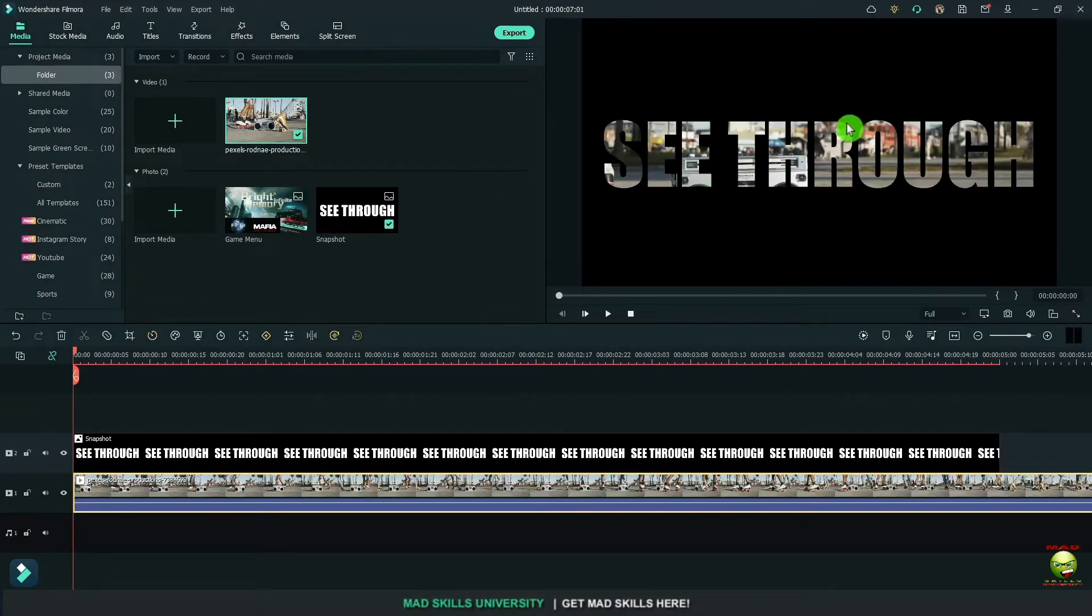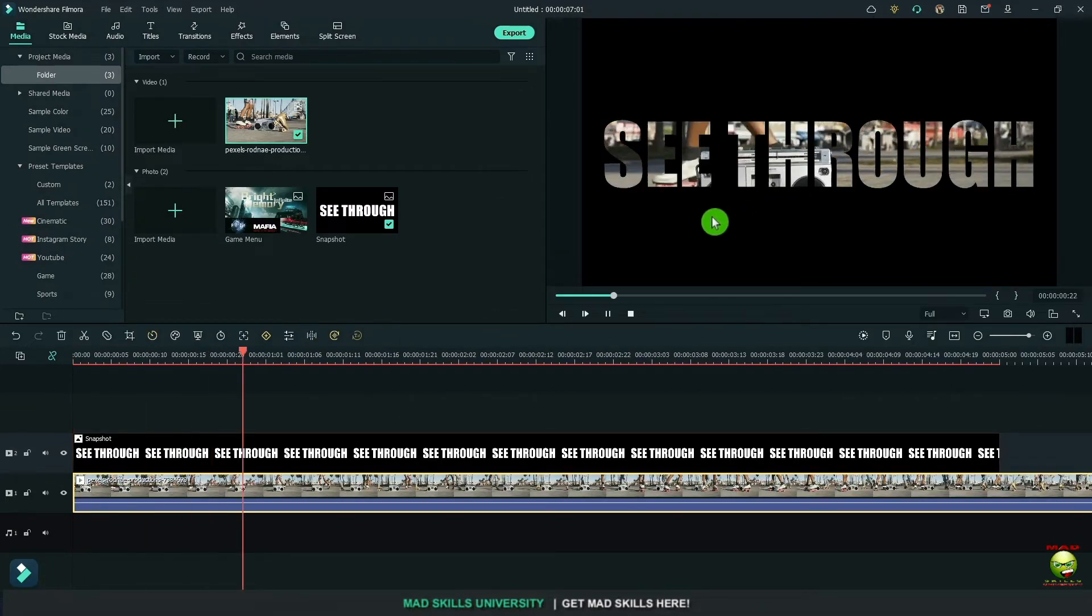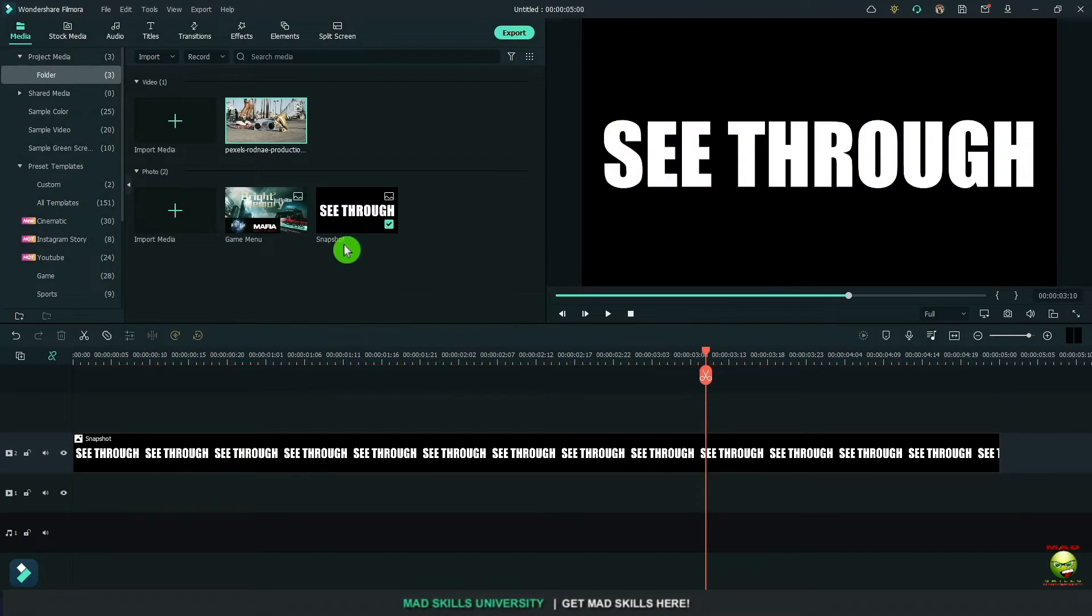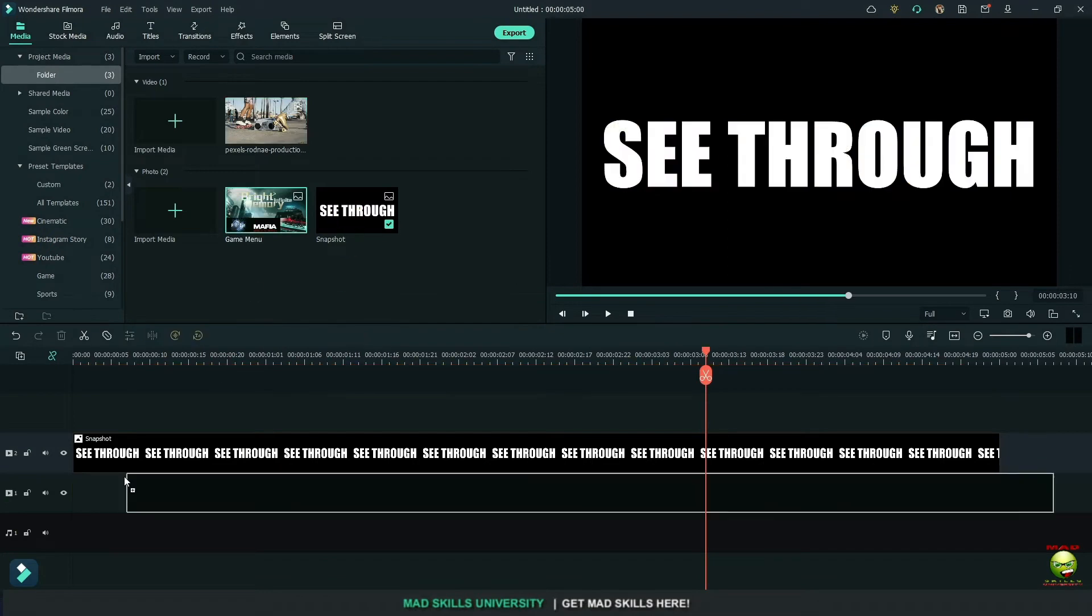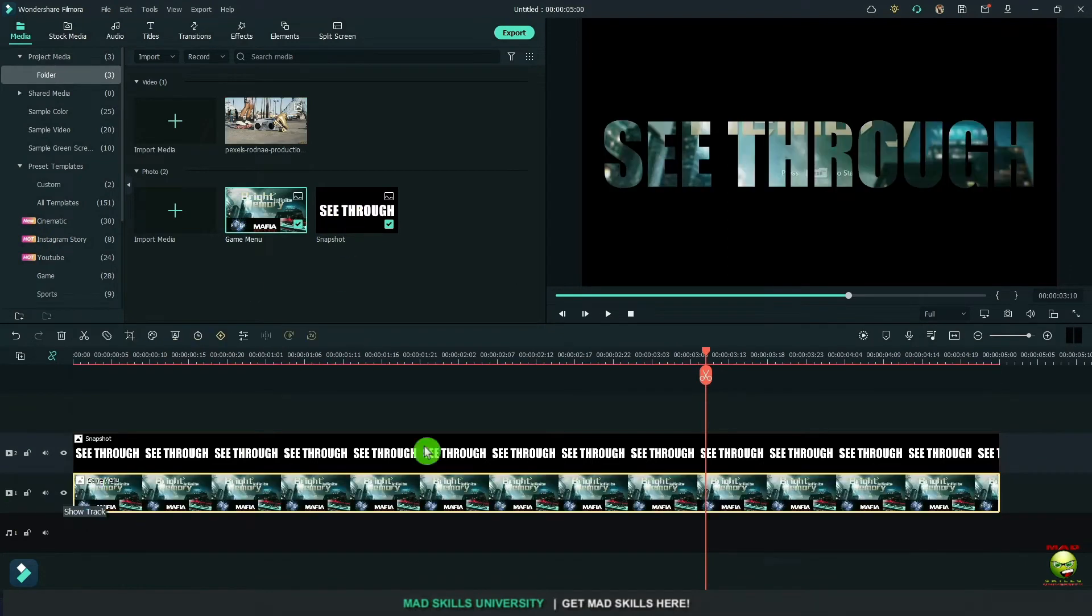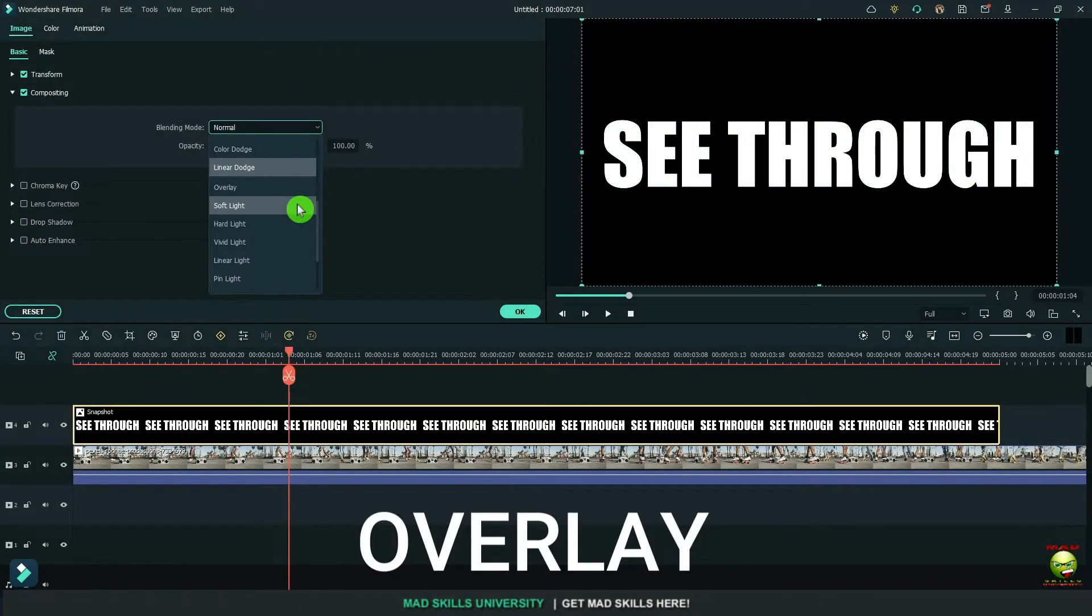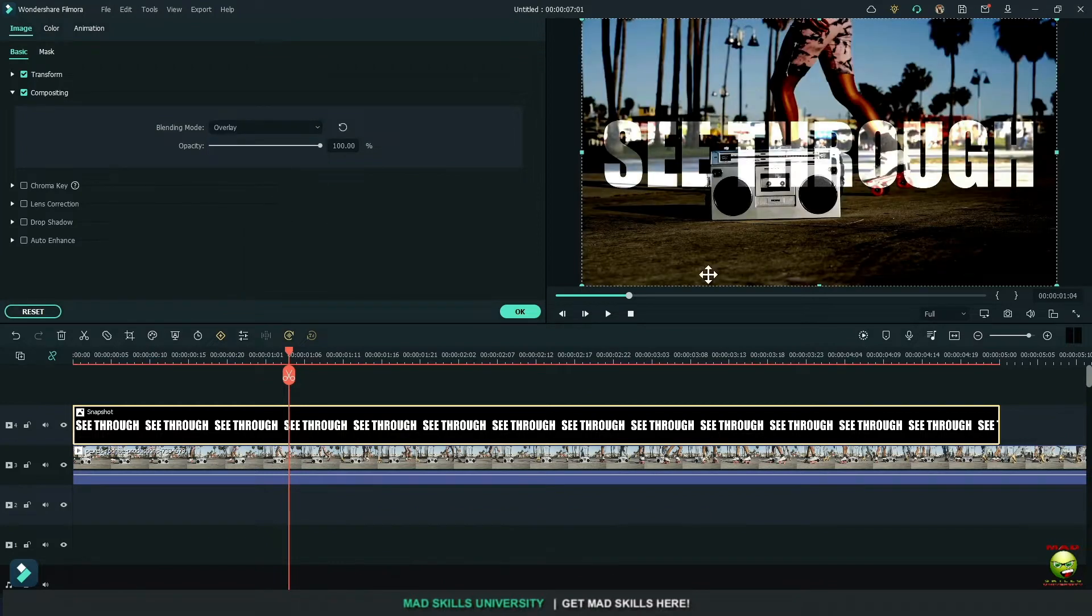Now we can bring down a video or you can bring down a photo. There you go. Or I can change this to overlay.